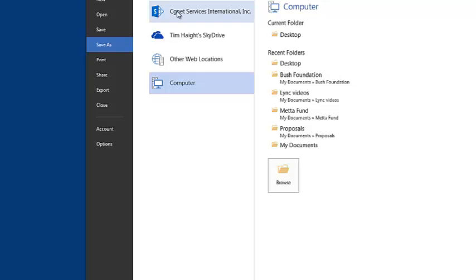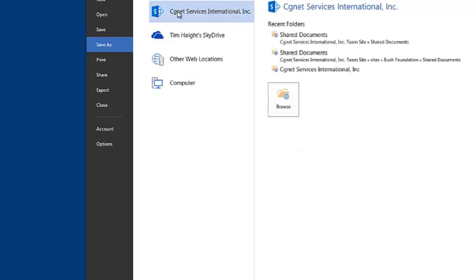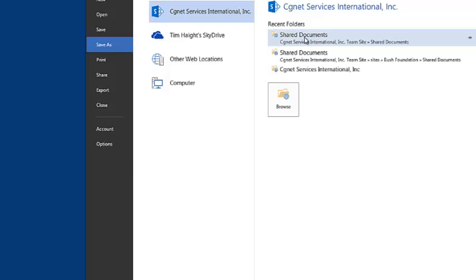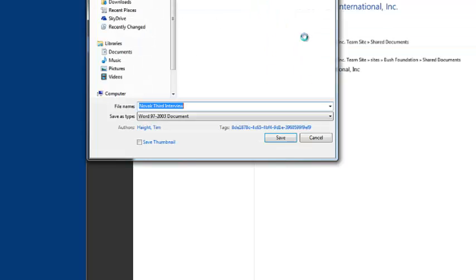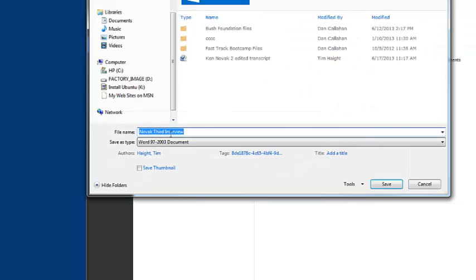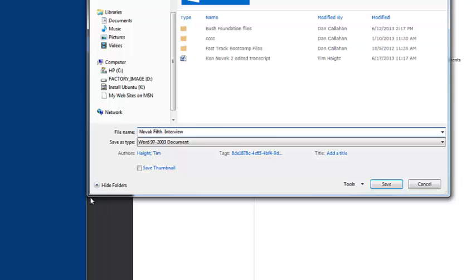So we click on the SharePoint site, and we click on the Shared Documents folder. And eventually that opens up, and you can see the Shared Documents folder. Now we're going to call this the Fifth Interview, and we're going to save it to Shared Documents.